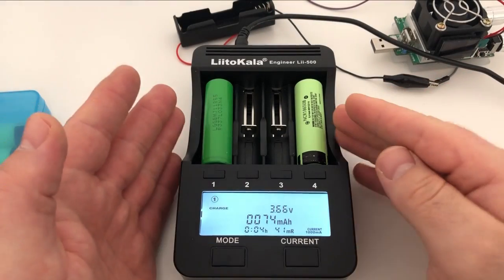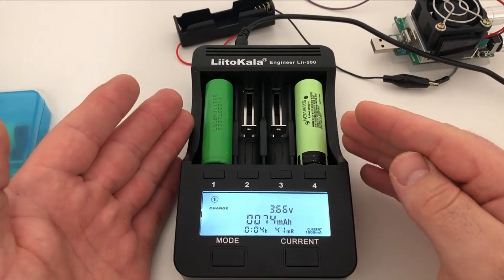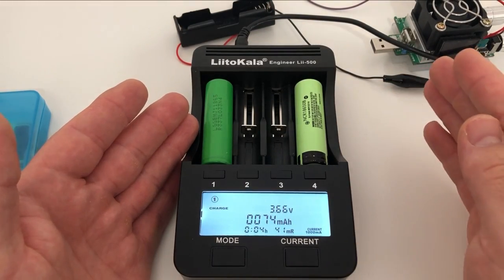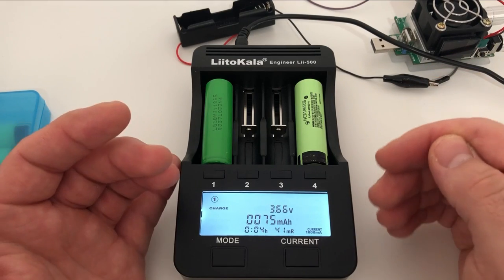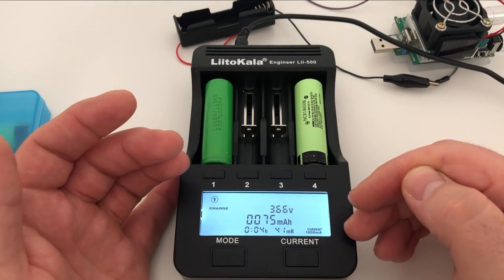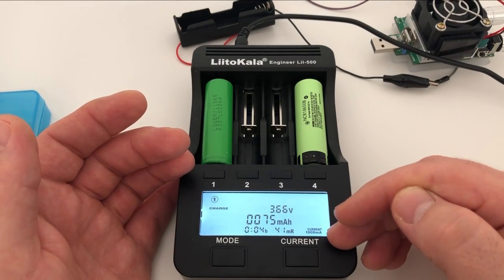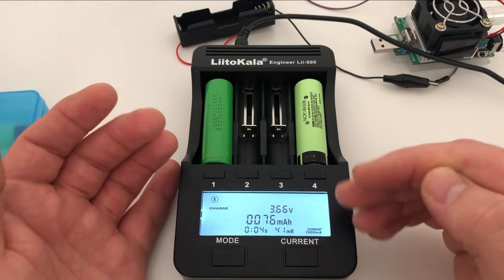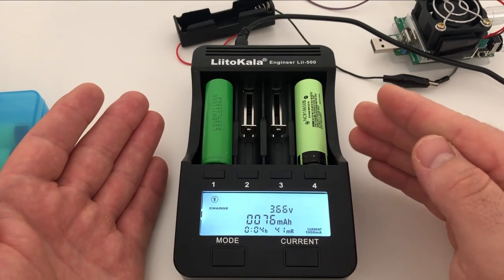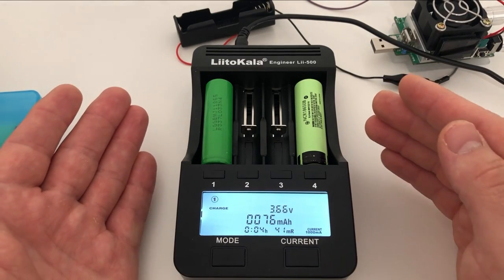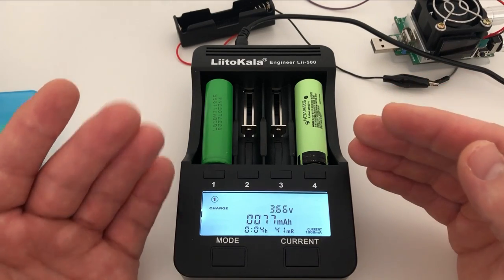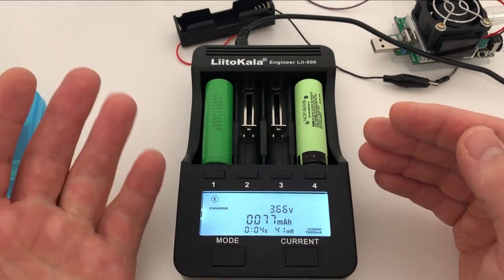Next step is to charge the batteries to the maximum capacity before we do the discharge test. I'm charging them with a current of one amp. You can charge them more if you wish. I would not suggest going more than 2.5 amps.